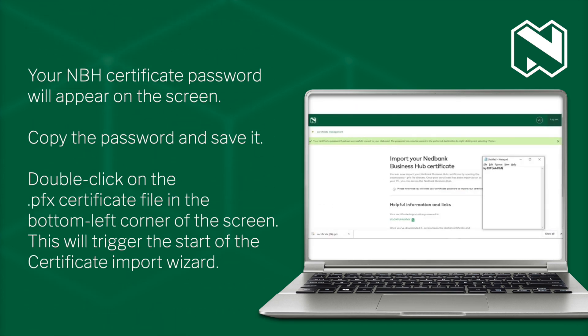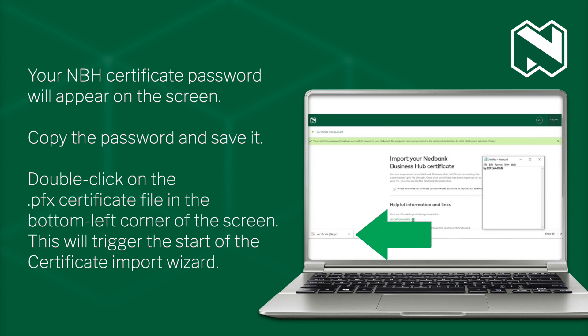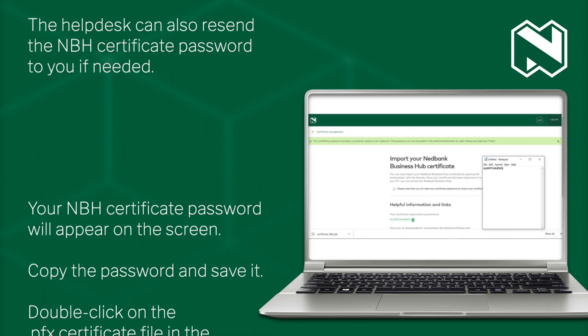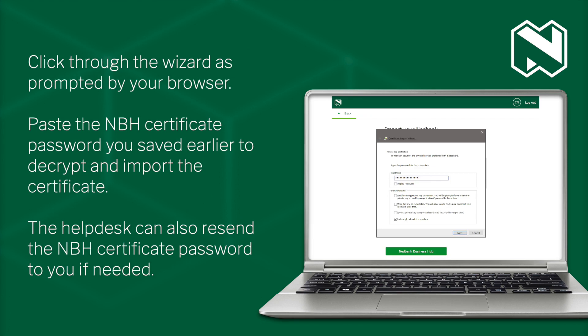Your NBH certificate password will appear on the screen. Copy the password and save it. Double-click on the .pfx certificate file in the bottom left corner of the screen. This will trigger the start of the Certificate Import Wizard. Click through the wizard as prompted by your browser.